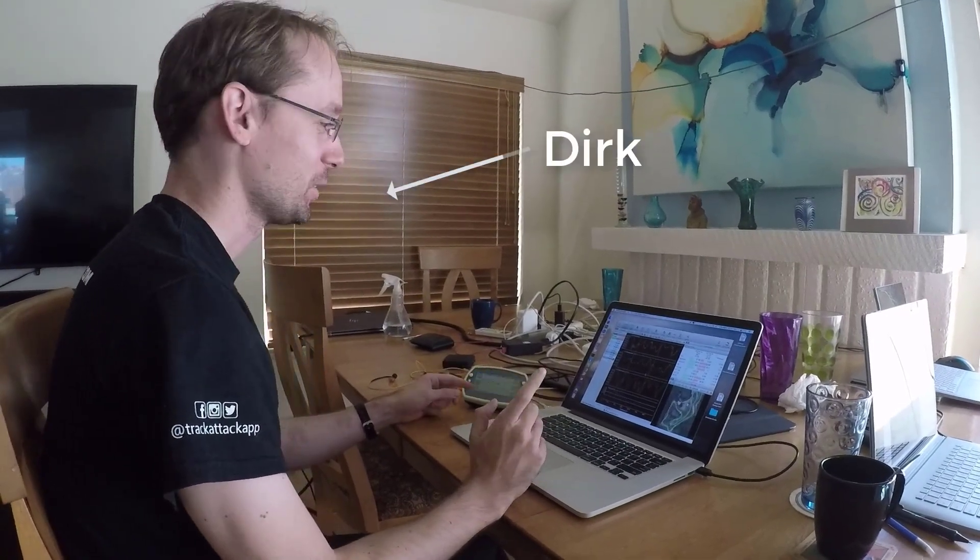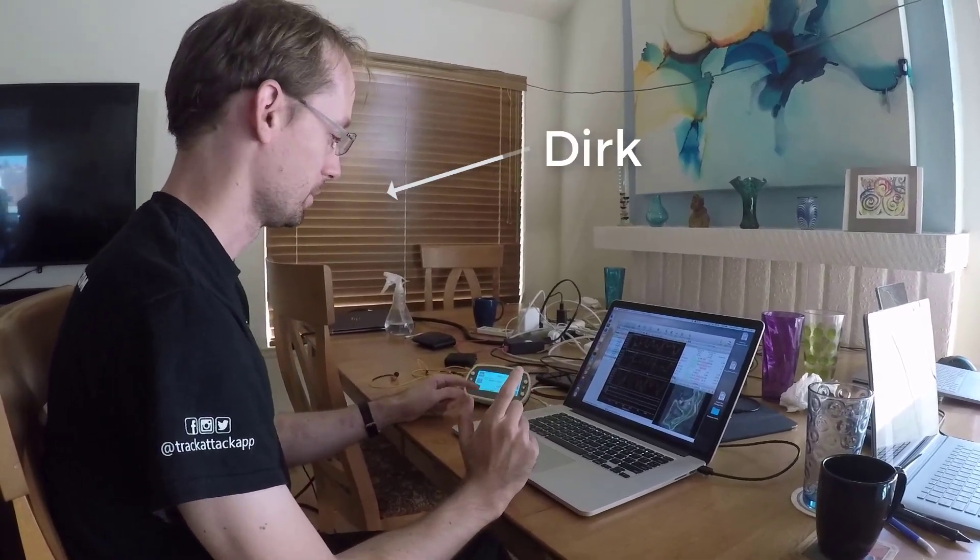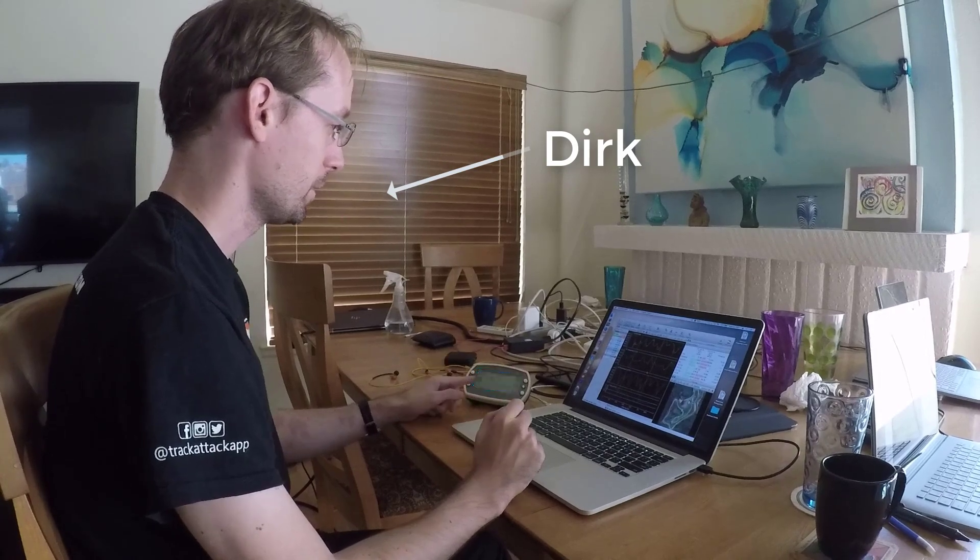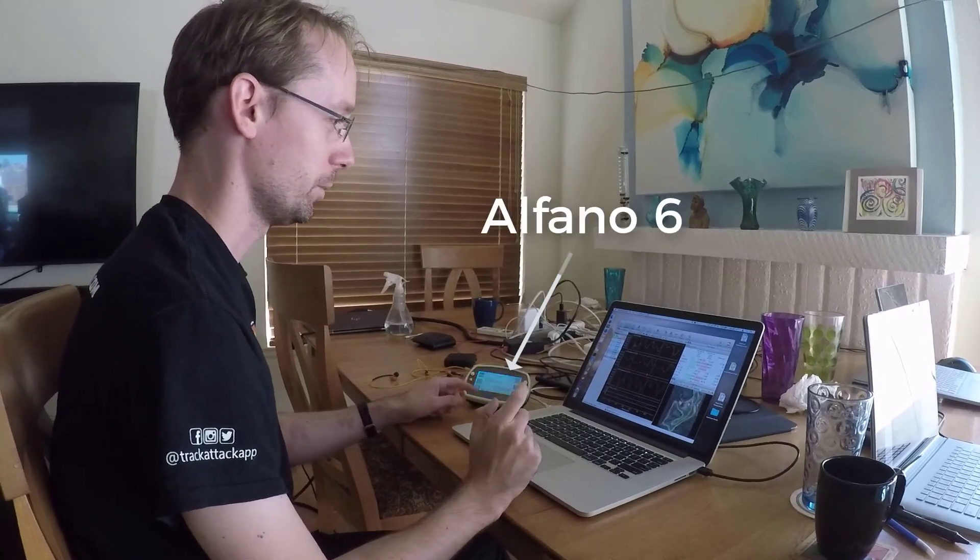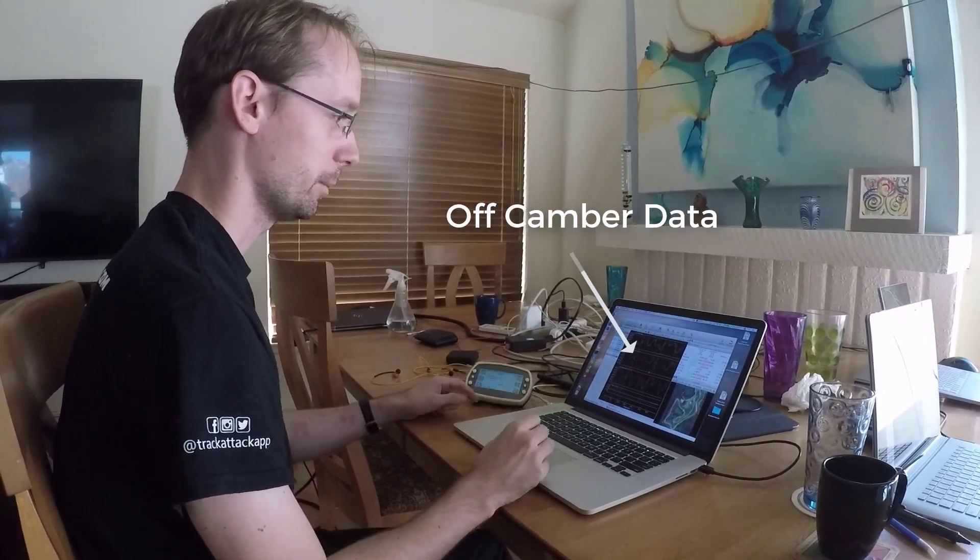Hi everyone, my name is Dirk and I'll show you how to import data from the new Alfano 6 into TrackAttack and off-camber data.